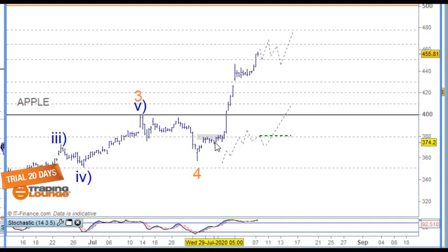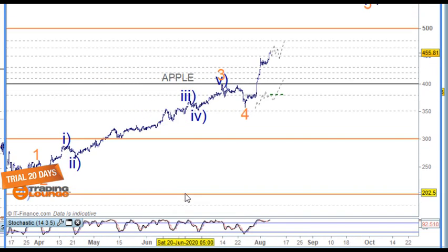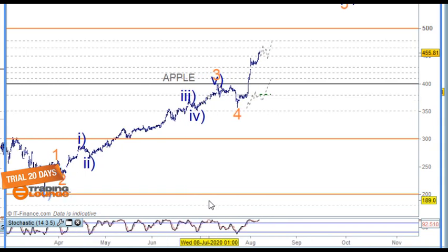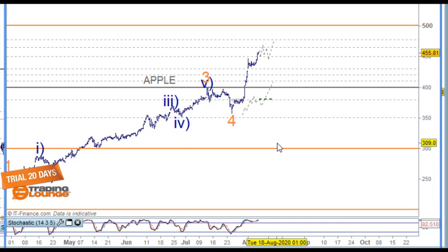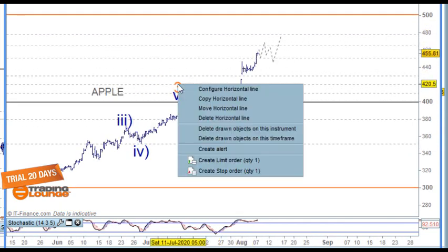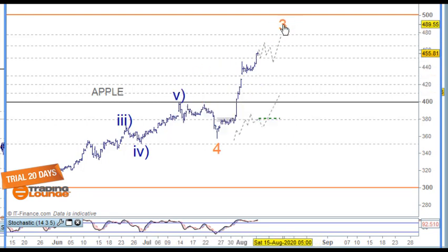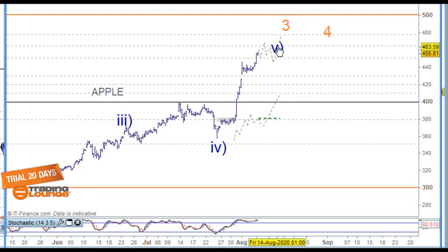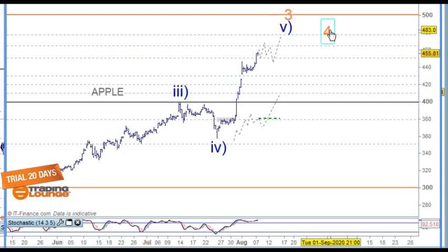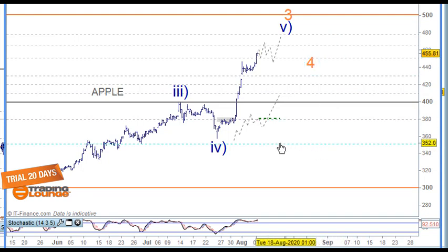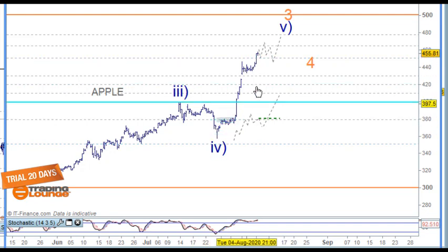I need to pull this apart on the tick chart — this is a 4-hour chart. I'd probably have to relabel this too, because all of this to me is wave 3 here, with one smaller degree. But the main point is that AMD and Apple and other stocks have had this run, and all I'm saying is that it's coming to an end here.